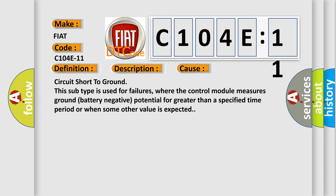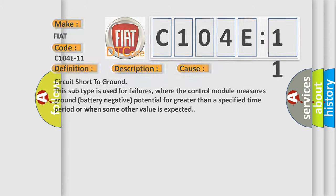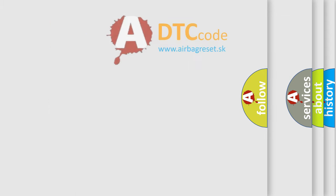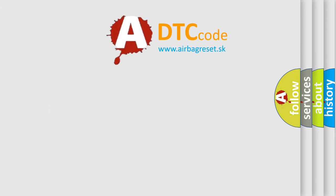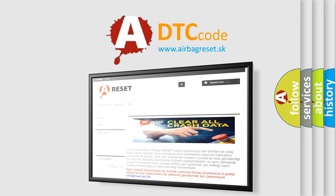Circuit short to ground. This subtype is used for failures where the control module measures ground battery negative potential for greater than a specified time period or when some other value is expected. The airbag reset website aims to provide information in 52 languages. Thank you for your attention.